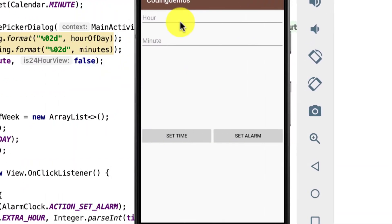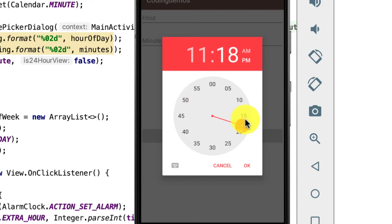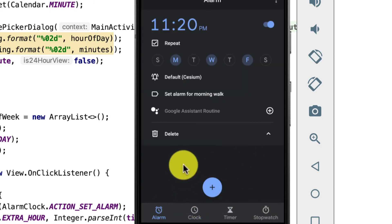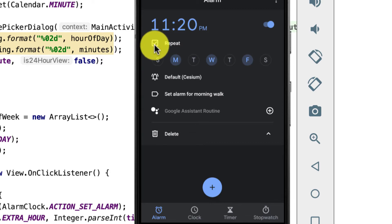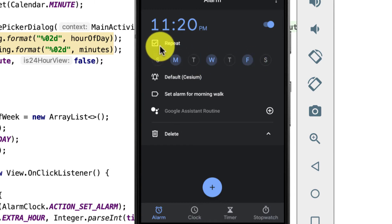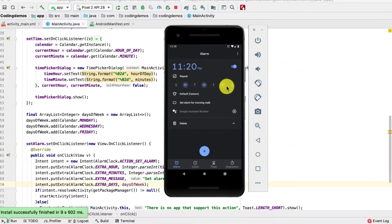Let's run the app and see how it looks in the emulator. The build is complete. I'll tap 'Set Time' and choose 11:20 p.m., then tap OK. Next I tap 'Set Alarm' and we're directed to the clock app with a toast message. You can see at the bottom the 'Repeat' checkbox is checked, and the days Monday, Wednesday, and Friday are highlighted. That's the first customization.